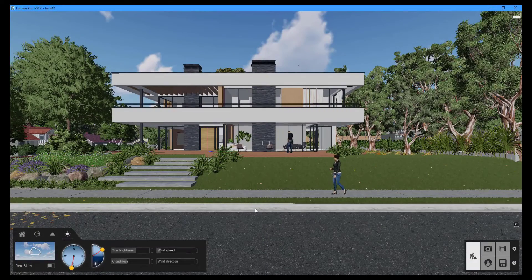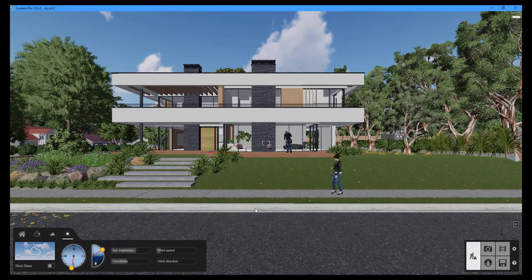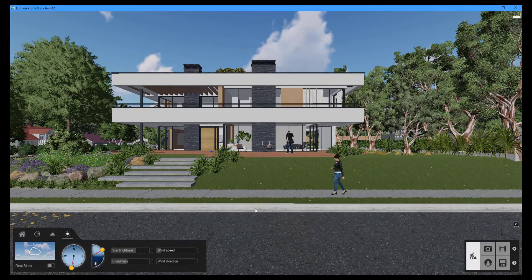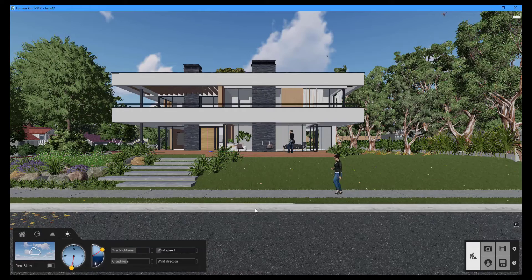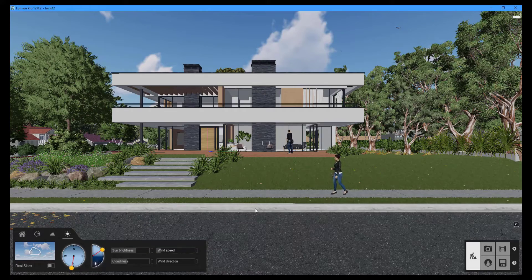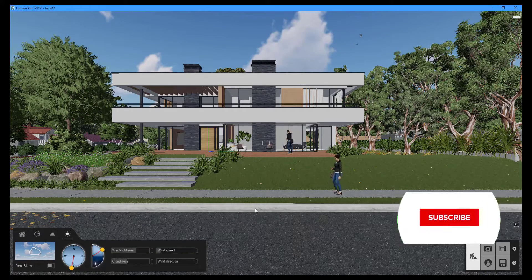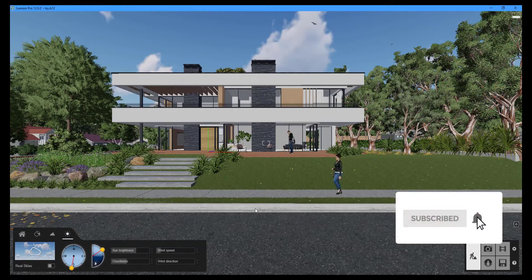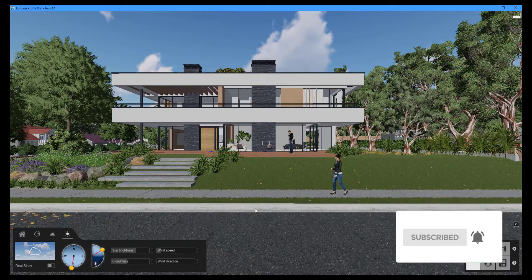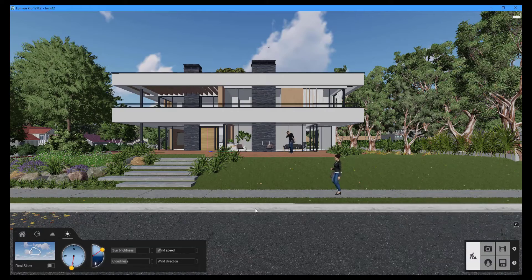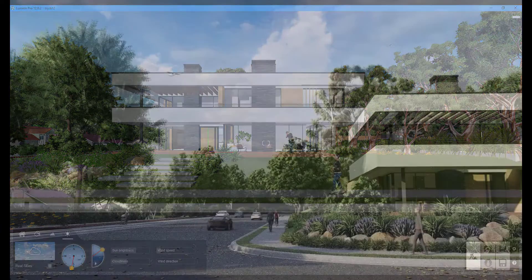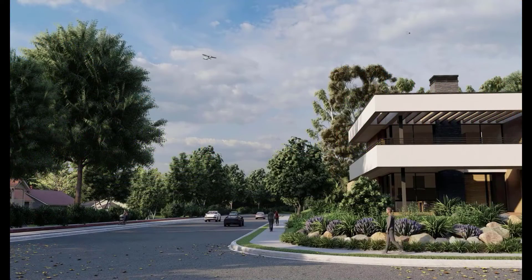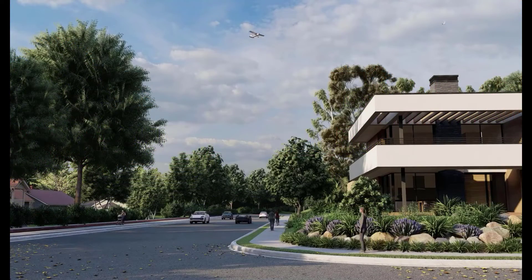The eighth installment of the Lumion tutorial series is now available. Remember to click the subscribe button to get the most up-to-date information on all of our videos.